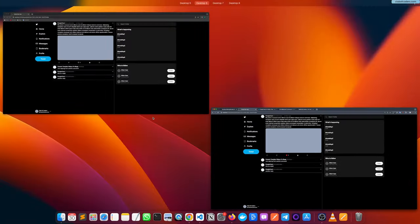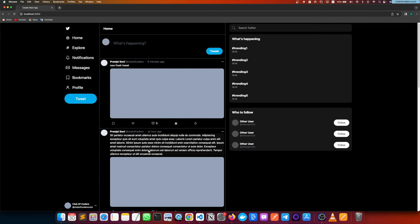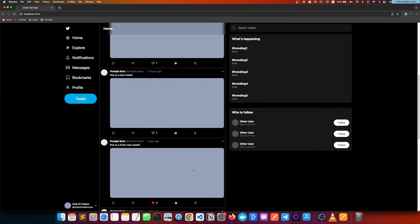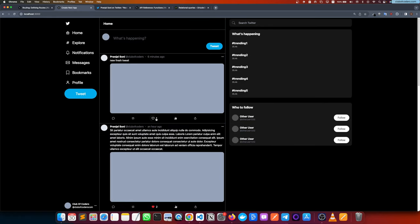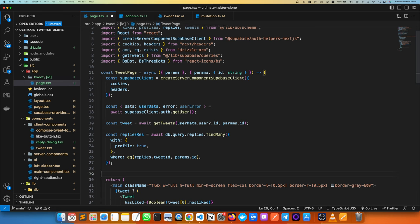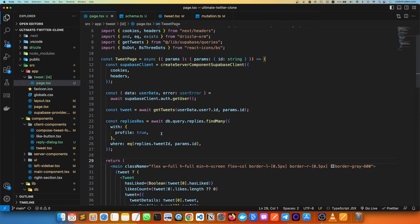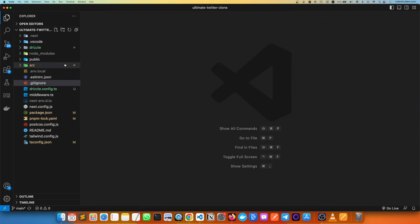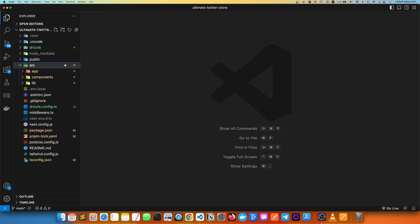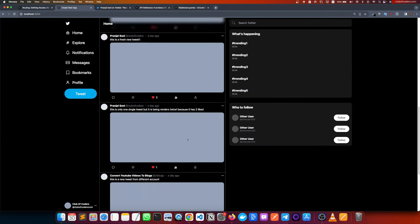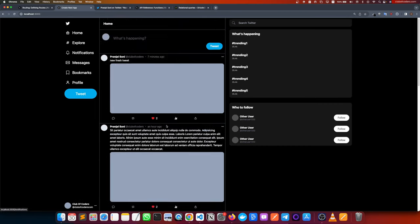That's all for this video. We've built a lot of features — fetching tables using Drizzle ORM, replying to tweets, and rendering everything. If you want to learn more, check out the course at clubofcoders.com for advanced content. This wraps up our Twitter clone series — thank you very much!